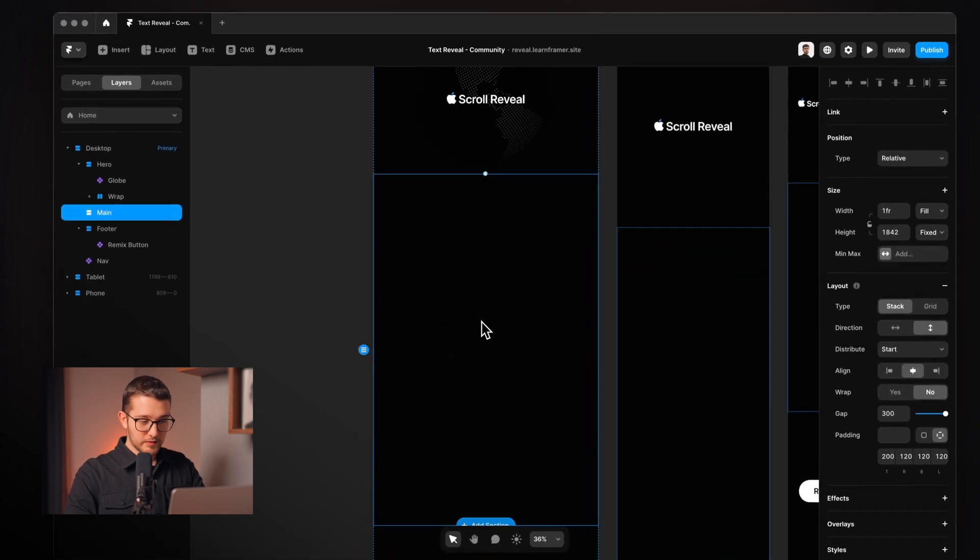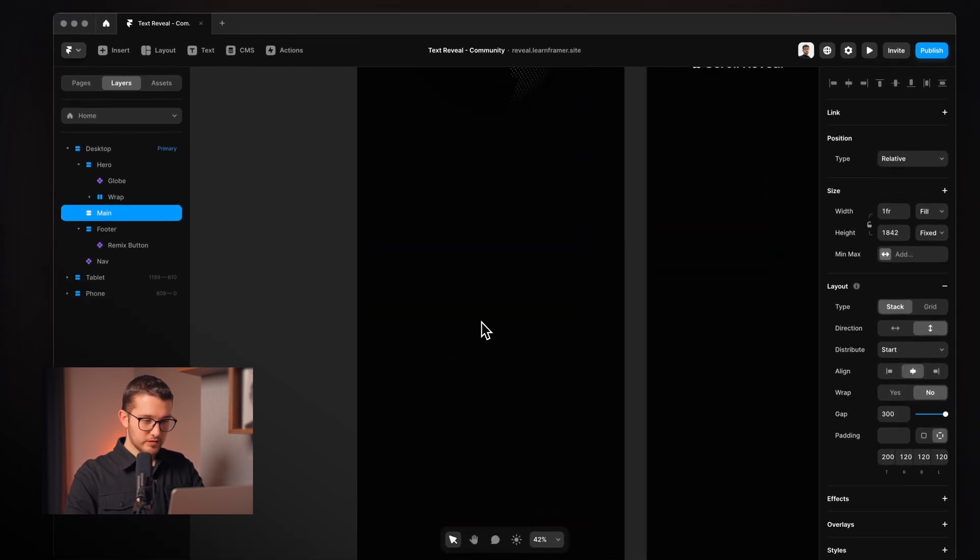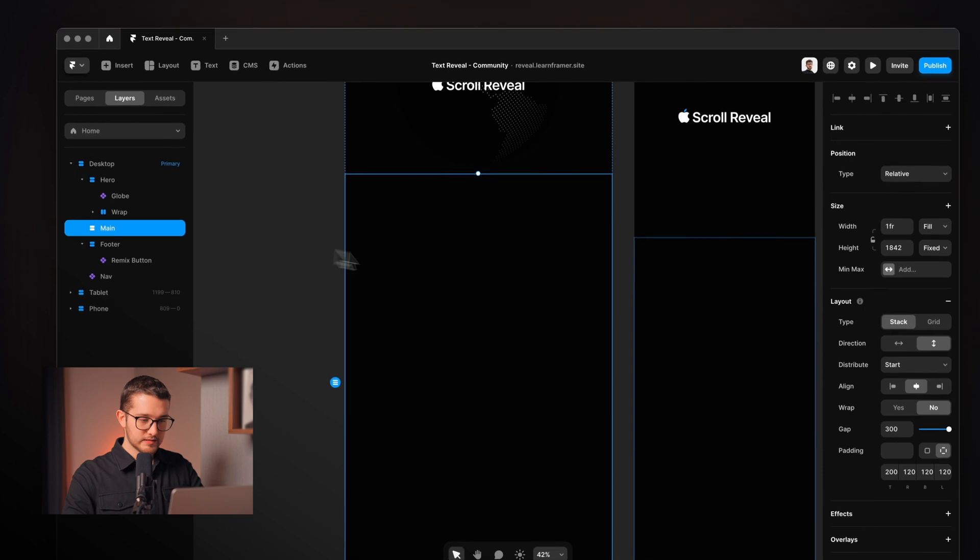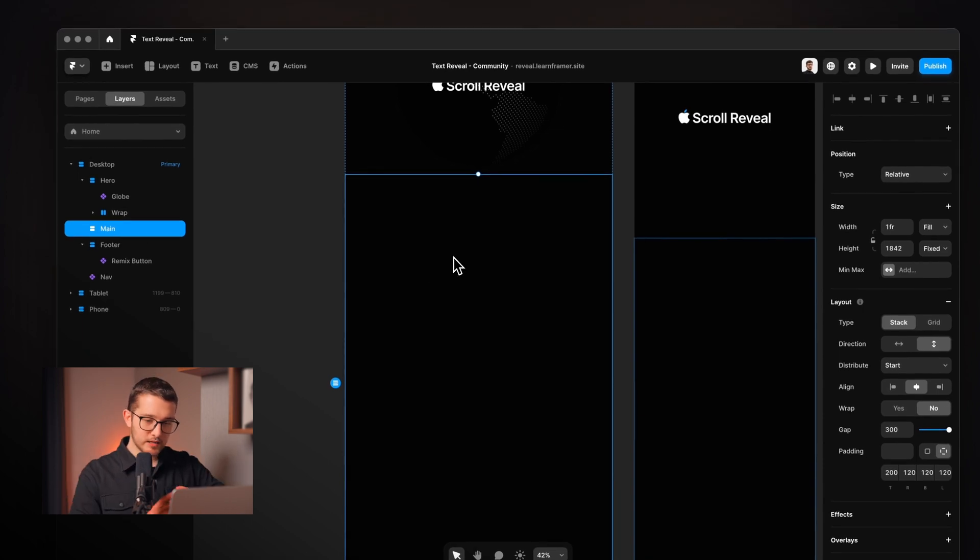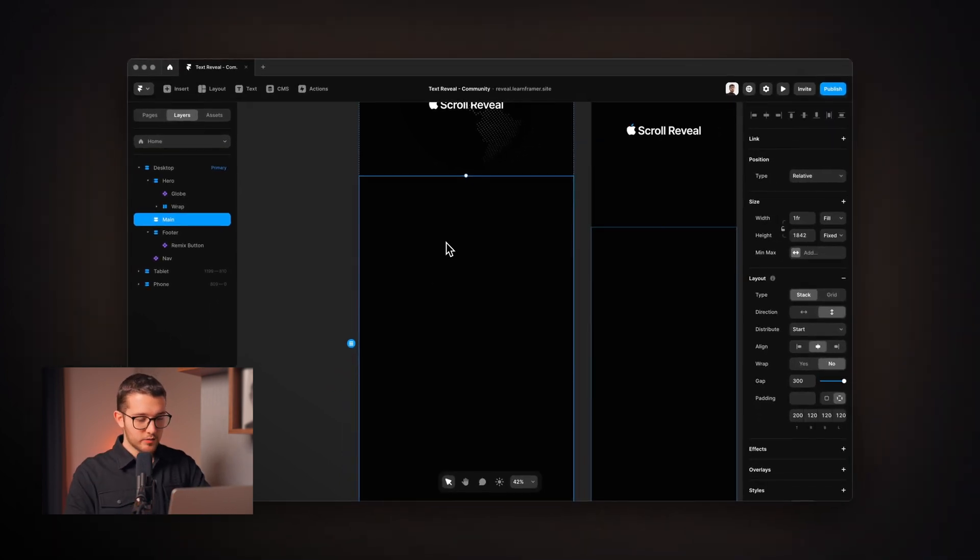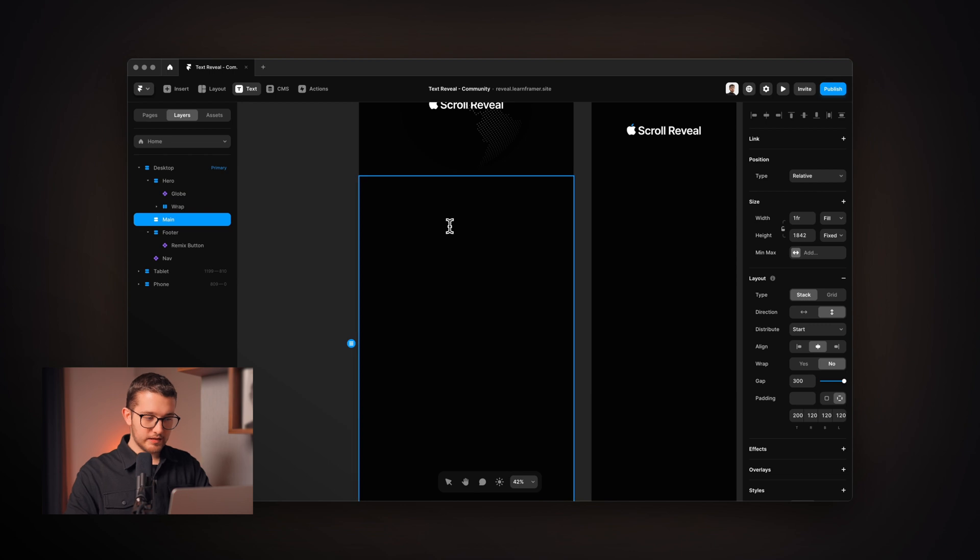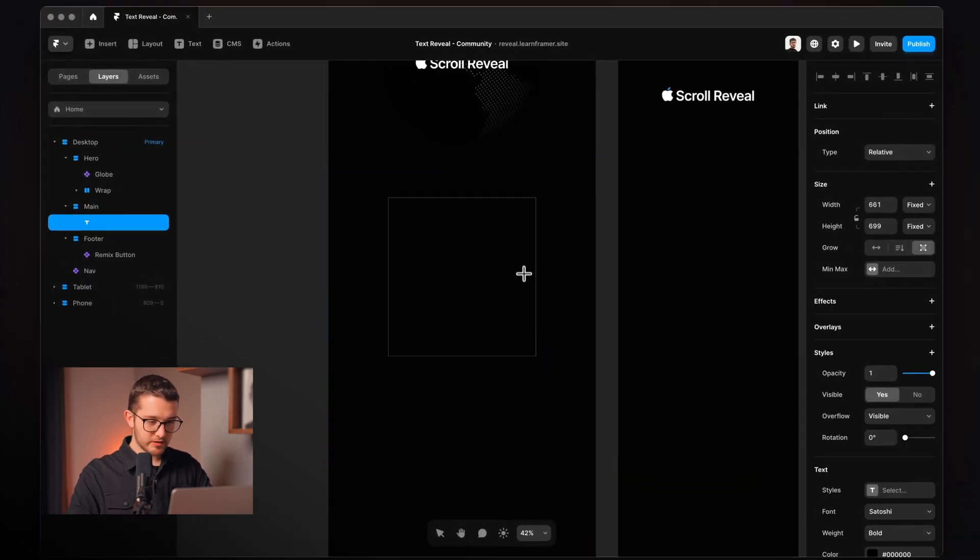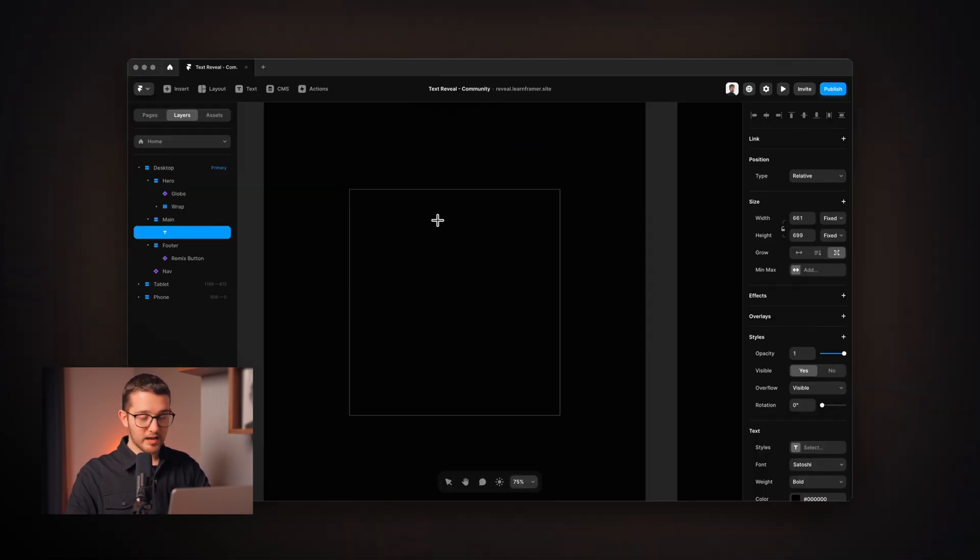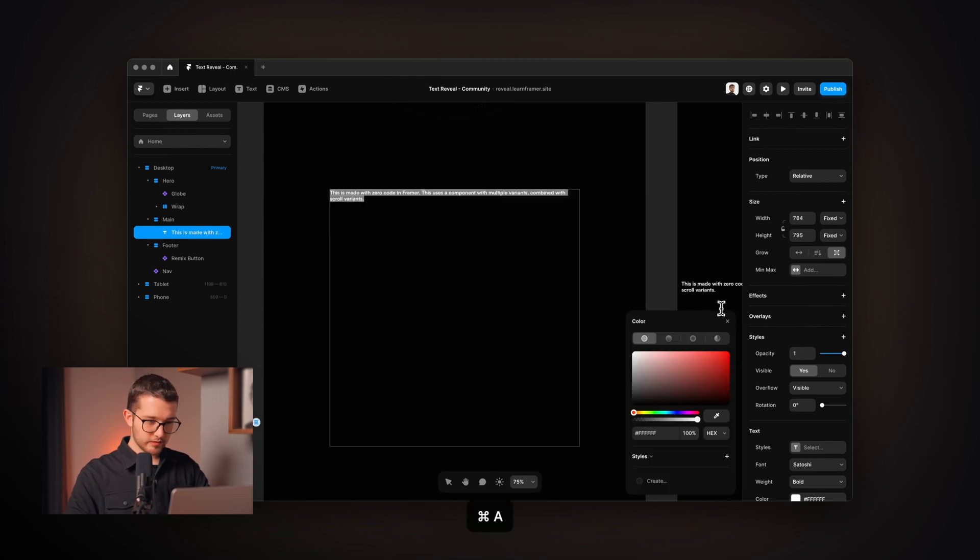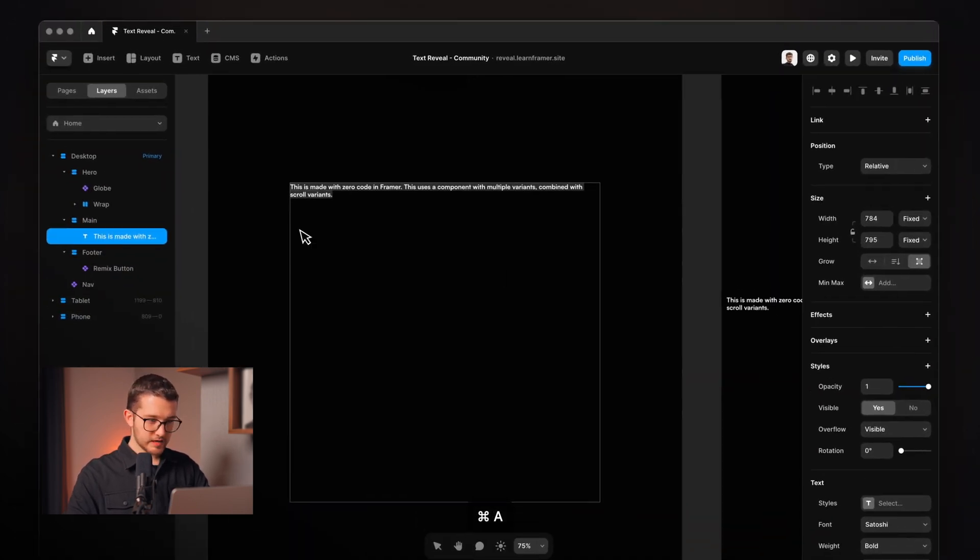So the first thing that we're going to do is we're going to click into the main section here and we're going to create a text layer. I'm going to hit T on my keyboard, draw a text box here and type out the text that we're going to be using.